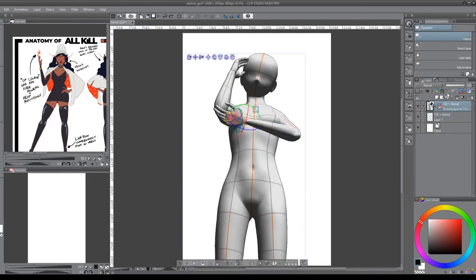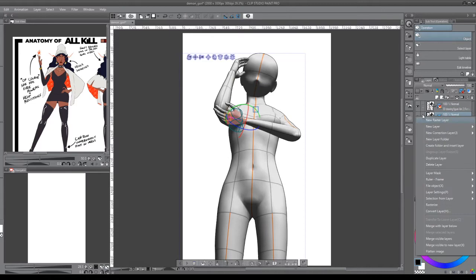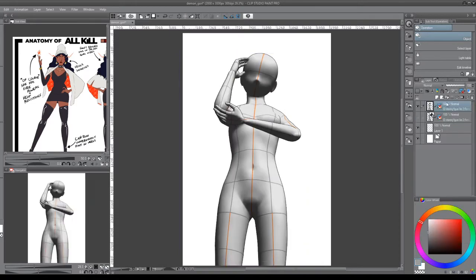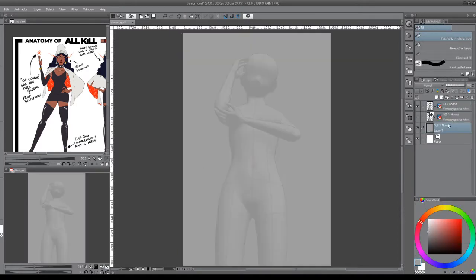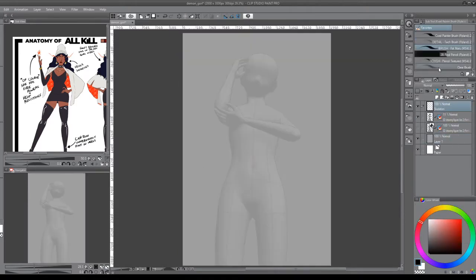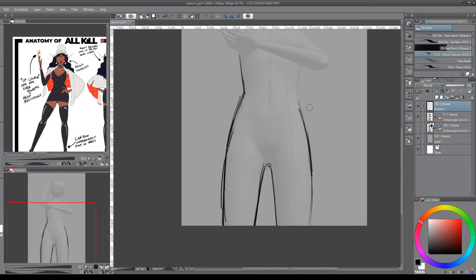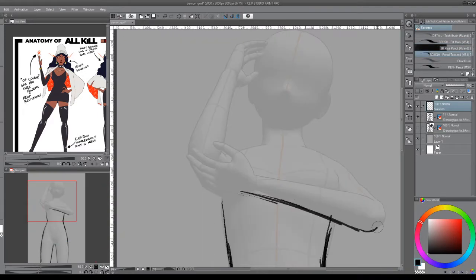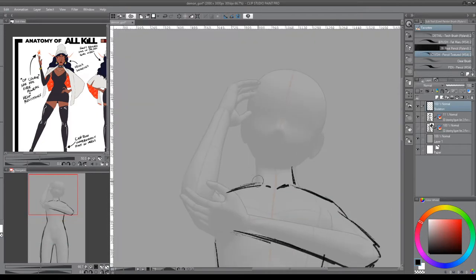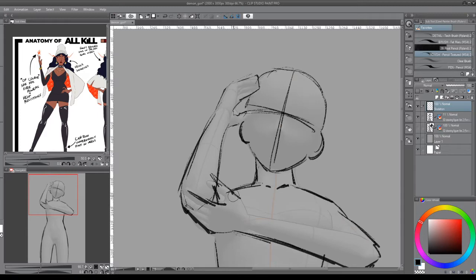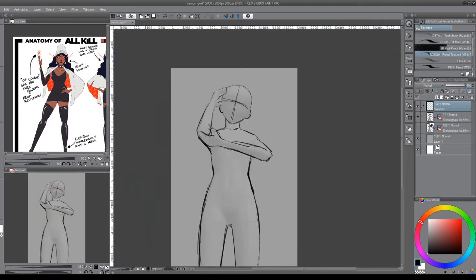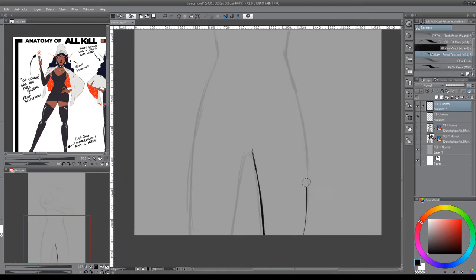And then after you have your pose you can do whatever you want with it. You can move it to the side and use it as reference. You can redline it. You can really do just about anything you need to. Use it as a lighting map. I've done that before and it's really helpful to know which areas would be lit and which would be in shadow sometimes.